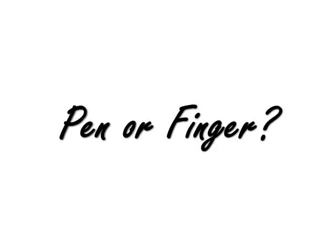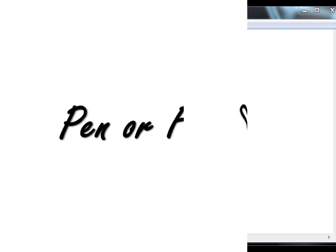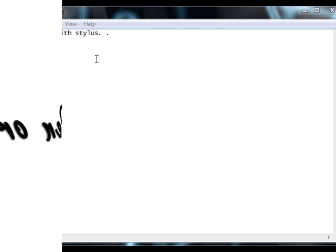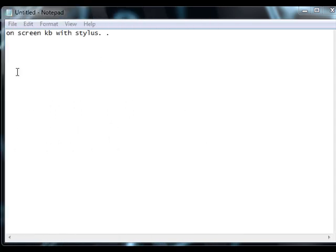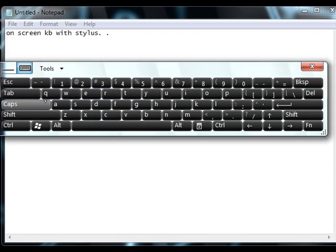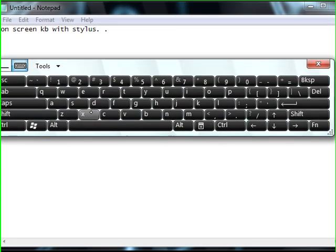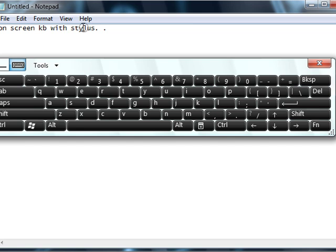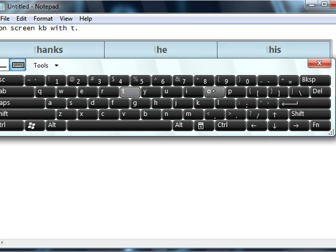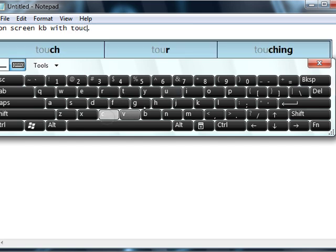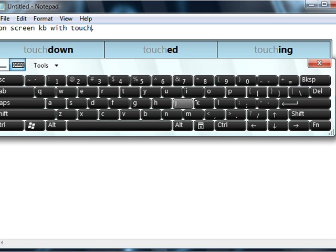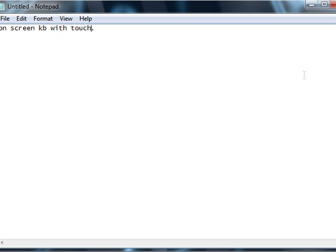Now the other thing that's different in the tip is it behaves differently if you're using your pen or your finger. So you'll notice here that I'm entering text with the stylus, and the on-screen keyboard is nice and small. It's not too big, and it's pretty easy.